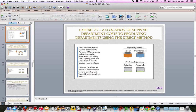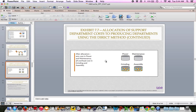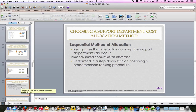On page 327: we have two support departments, each with a bucket of directly traceable costs. We distribute all the power and maintenance costs to grinding and assembly using the direct method — all their costs must go to grinding and assembly. Power gets allocated to grinding and assembly, and maintenance also gets allocated to grinding and assembly. After allocation, zero cost remains in power and maintenance — all costs are allocated to grinding and assembly, and nothing is left over in the support departments. Cornerstone 7.3 on page 328 walks you through an example. The direct method is the easiest one.